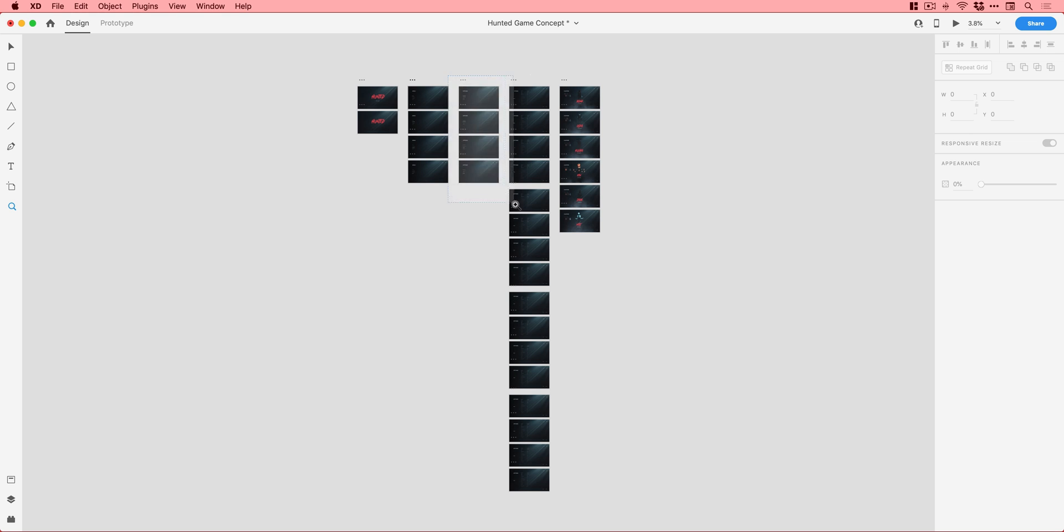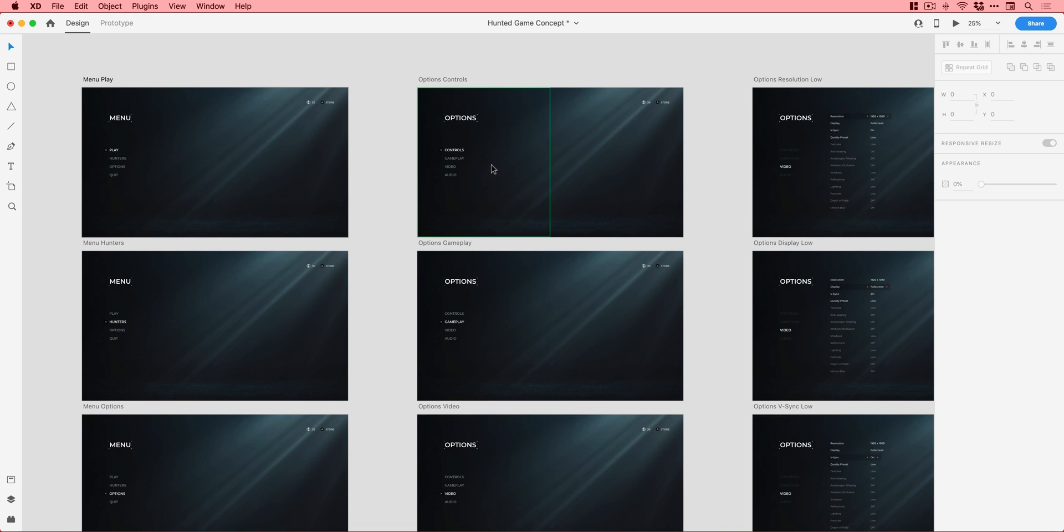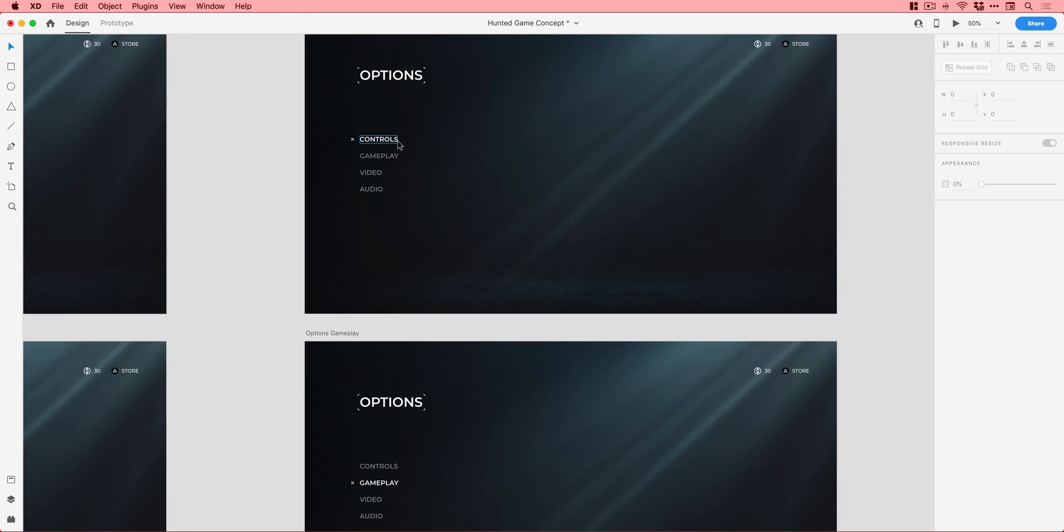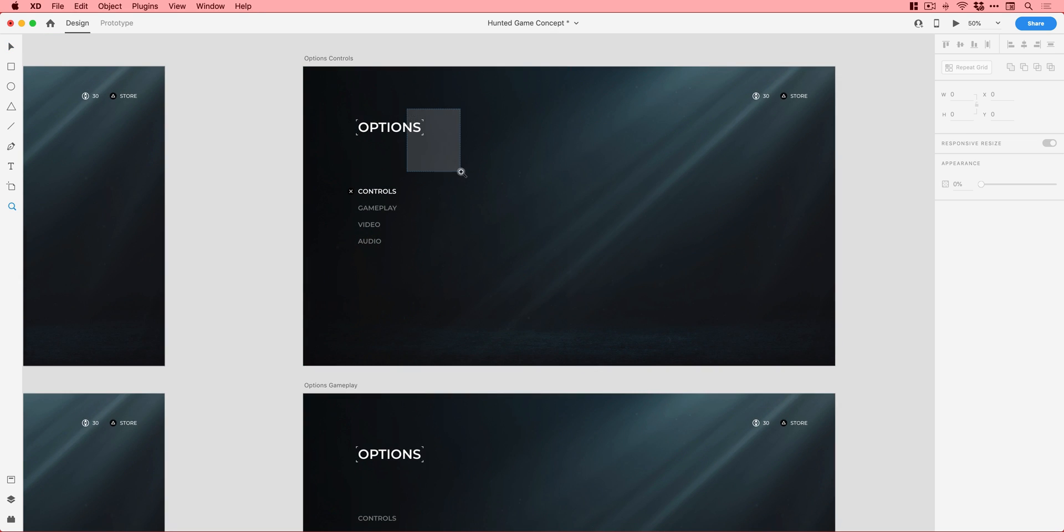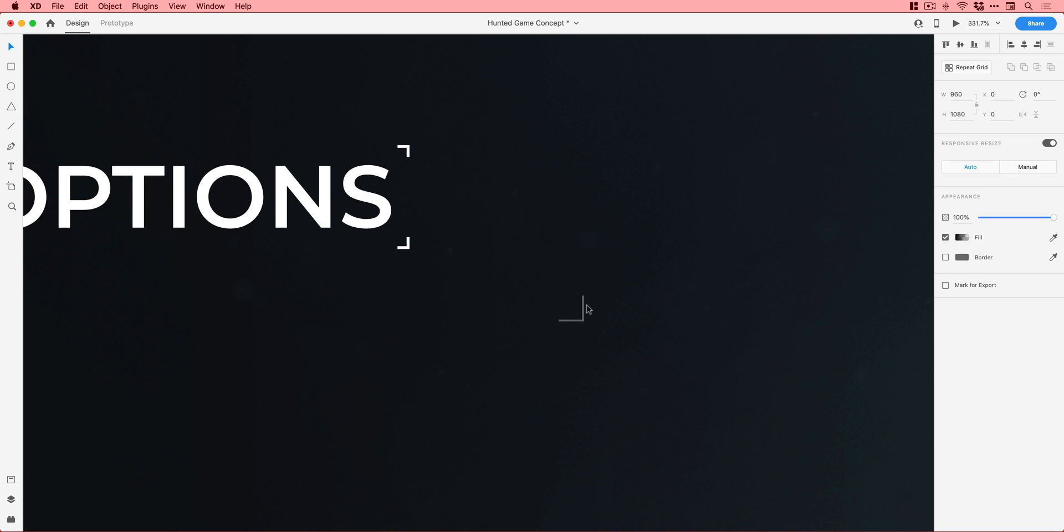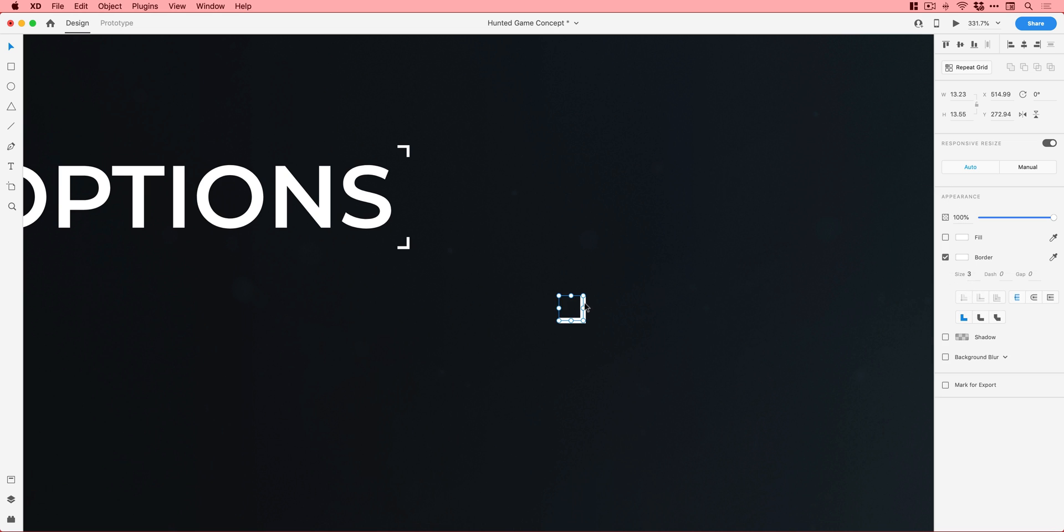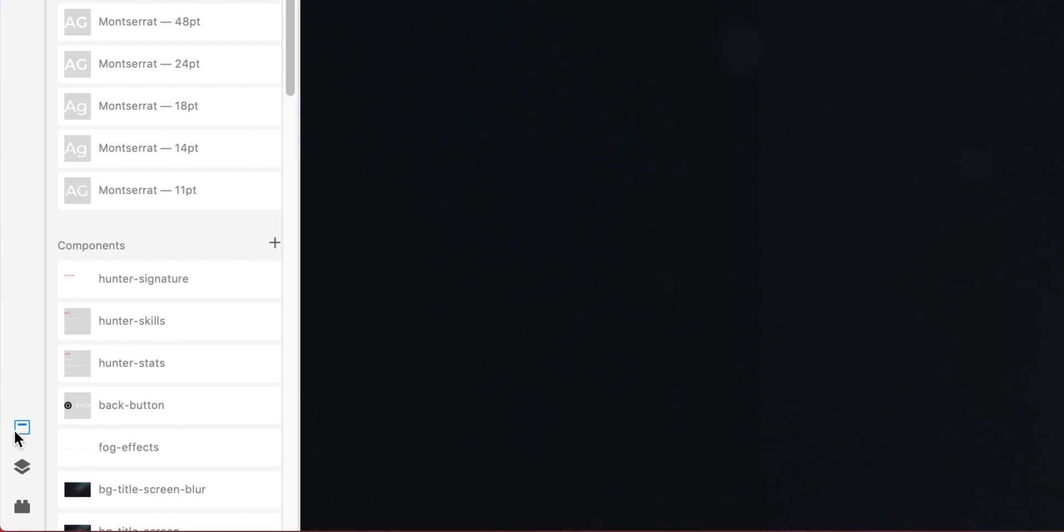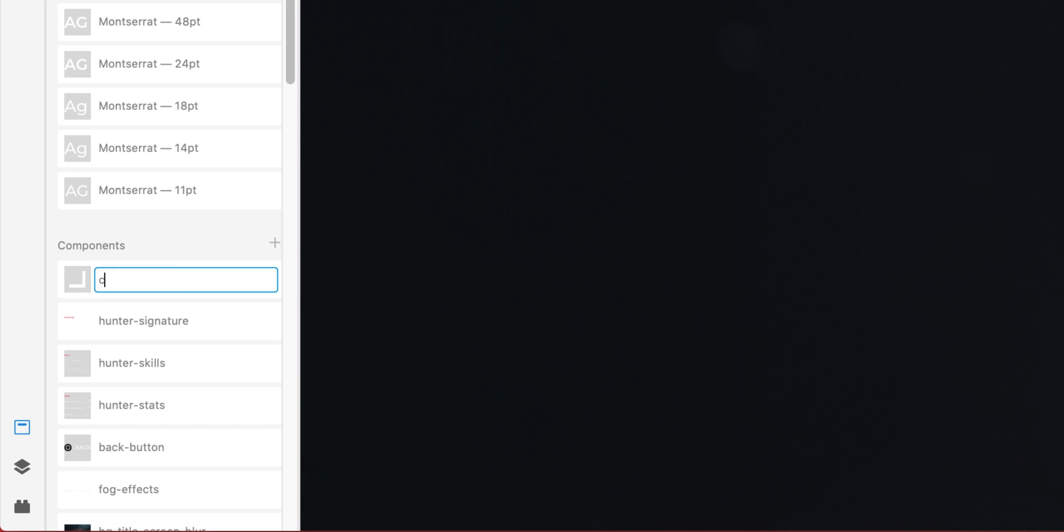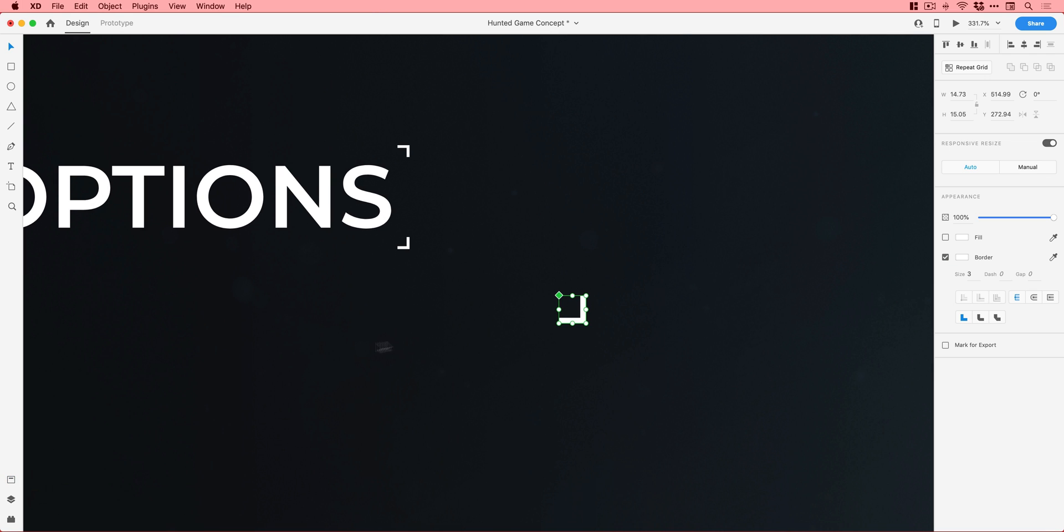Now, if I duplicate this and I need to make a change across my entire document to every instance of this component, watch. I just have to edit the master component. Everything else gets updated. So that's a really smart way of working is to set up all your master components for things that are going to repeat across your entire document. And then if you need to make a change, update that one version, everything gets updated.